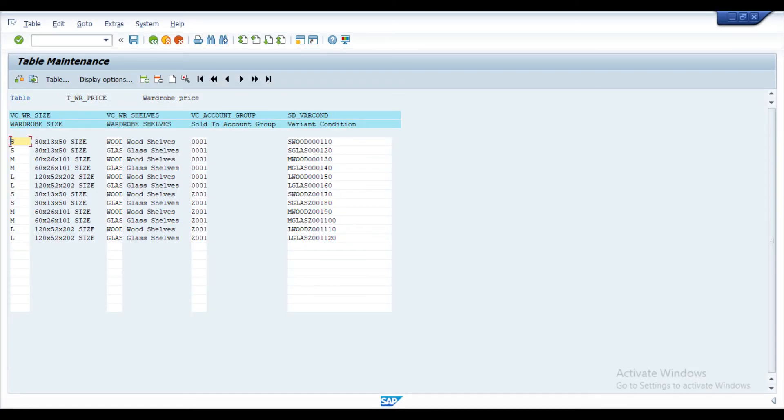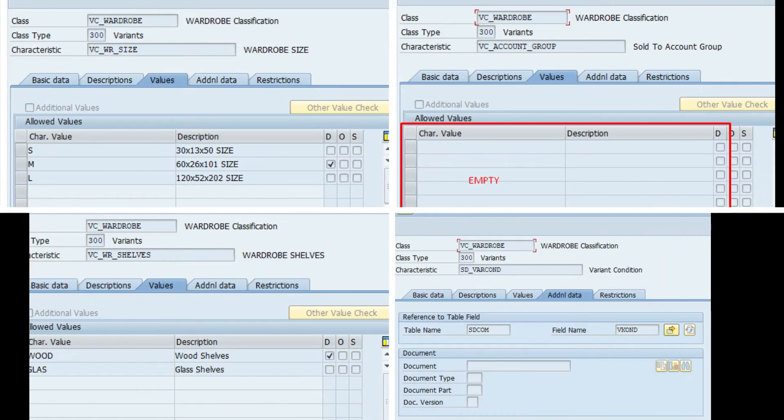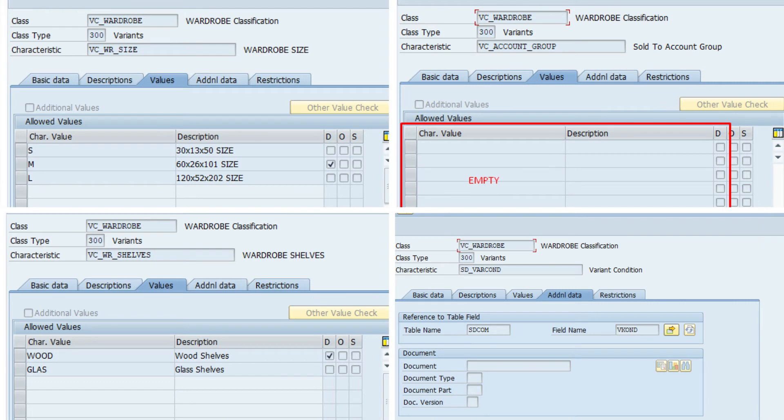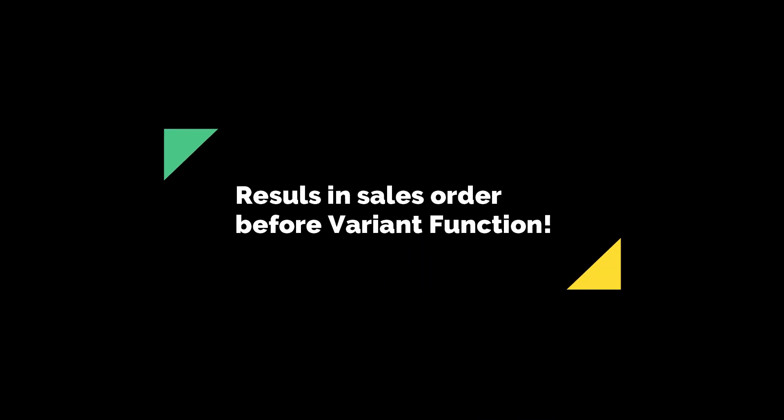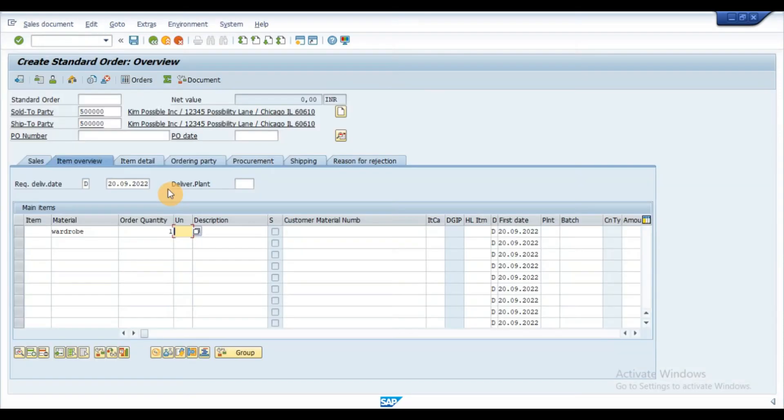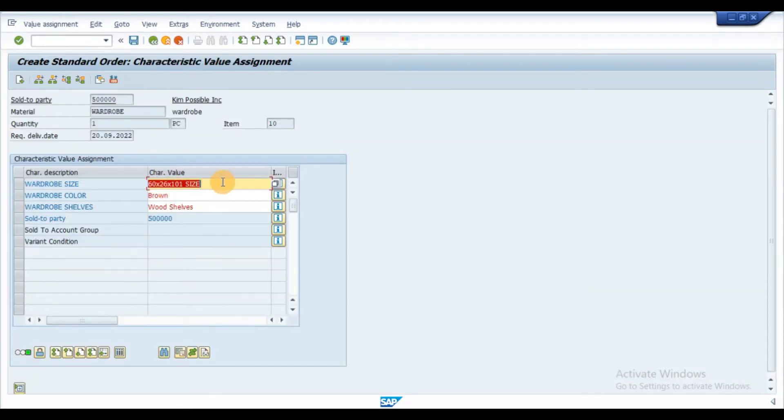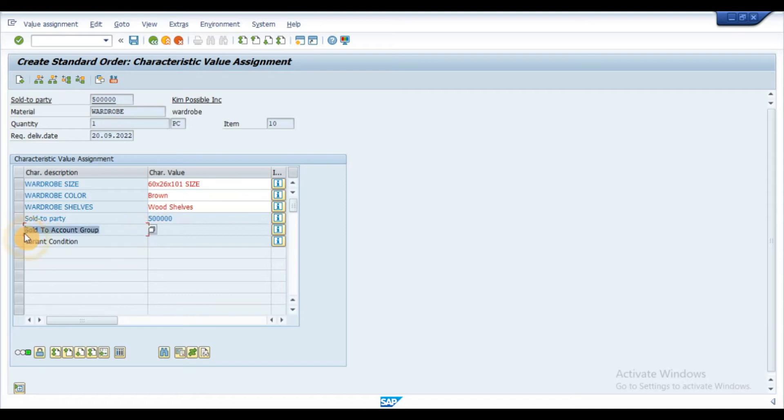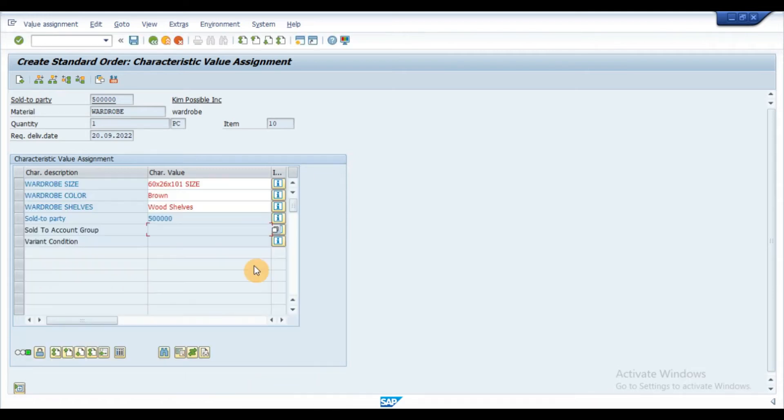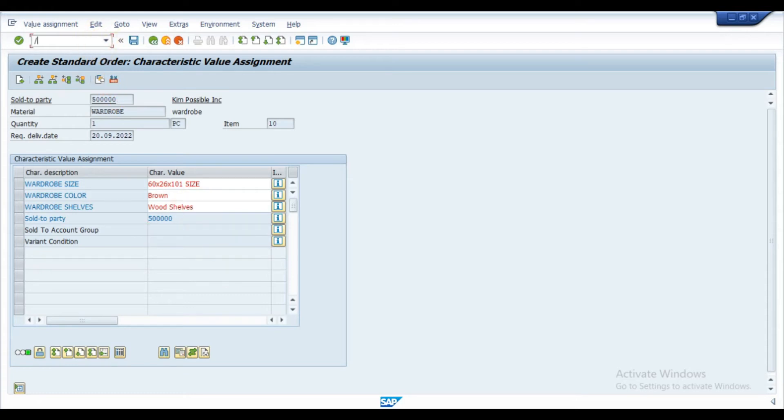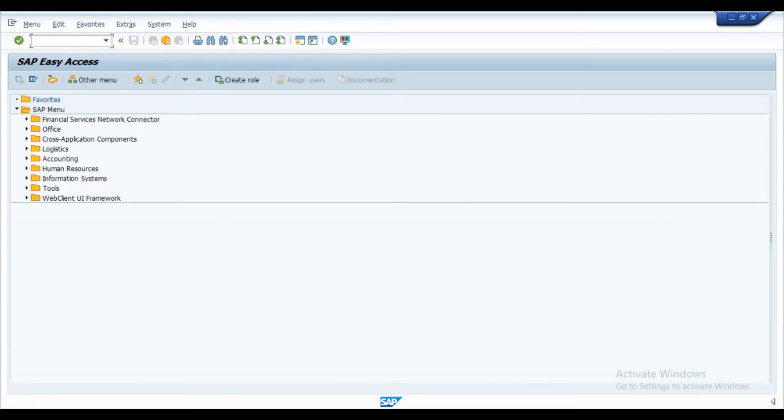I have maintained the table index for pricing key with the combination of the above characteristic values. As we can see, account group is blank. As a result, system is unable to determine variant condition since the table entries consist account group values to determine the variant condition.